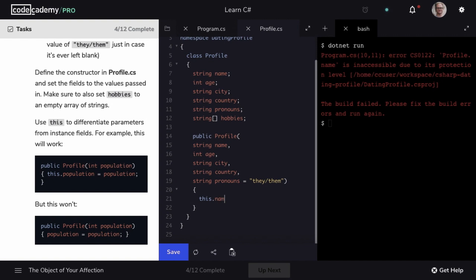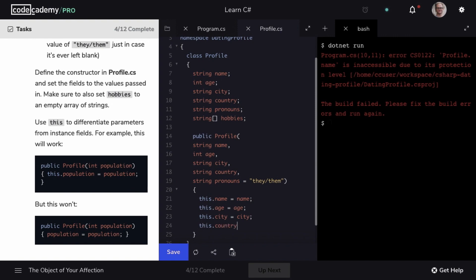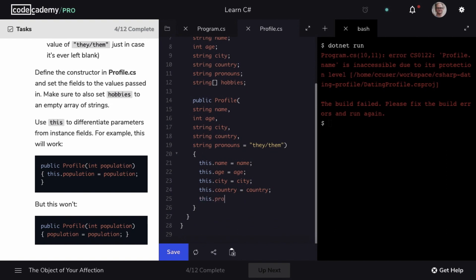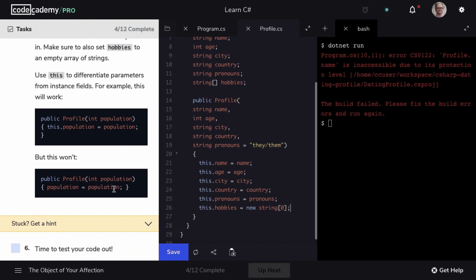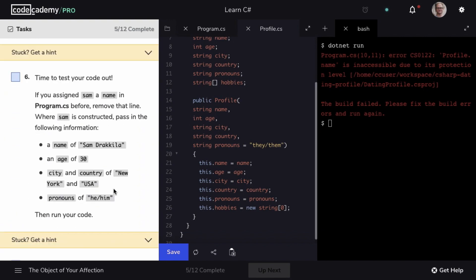So we'll set this.name equal to name, this.age equal to age, this.city equal to city, this.country equal to country, this.pronouns equal to pronouns, and finally this.hobbies will be set to an empty array of strings. We can accomplish this with new string passing in zero. Be sure to mark step 5 as complete, and we'll move on to step 6.